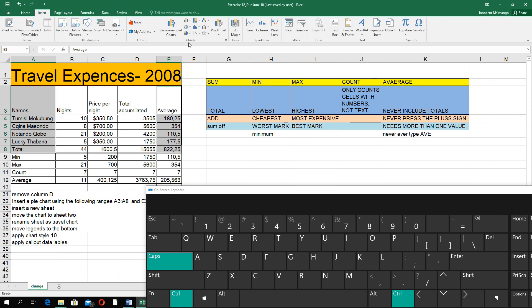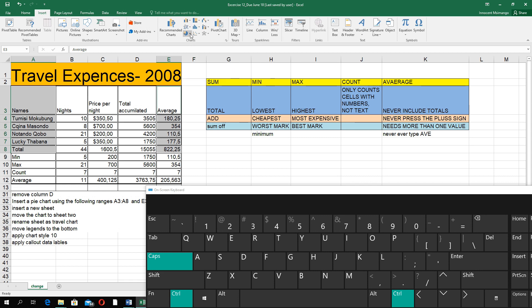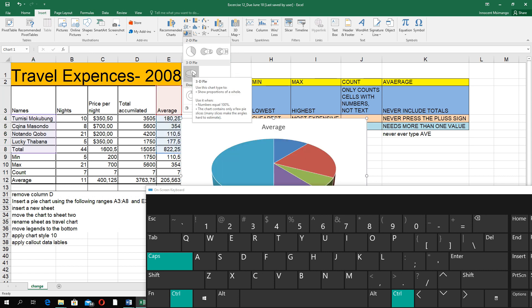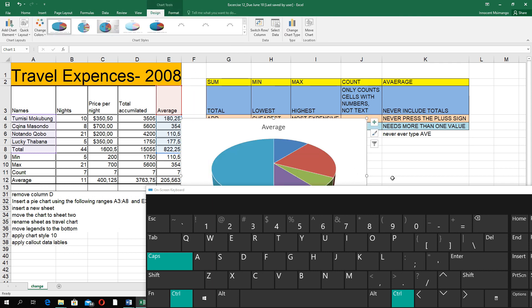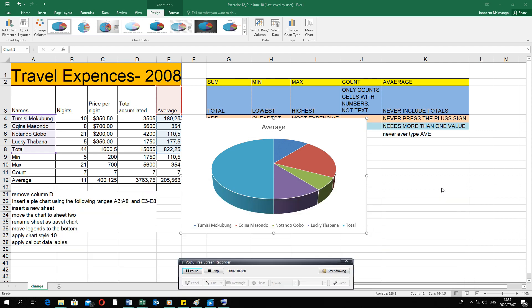To insert a pie chart, go to the Insert tab. There's a group called Charts with different types of charts, each with a name — this is a line or area chart, this is a column or bar chart. I'm looking for a pie chart, so click on the arrow next to Pie. You have 2D pie charts and 3D pie charts — I like to go for the 3D pie chart.